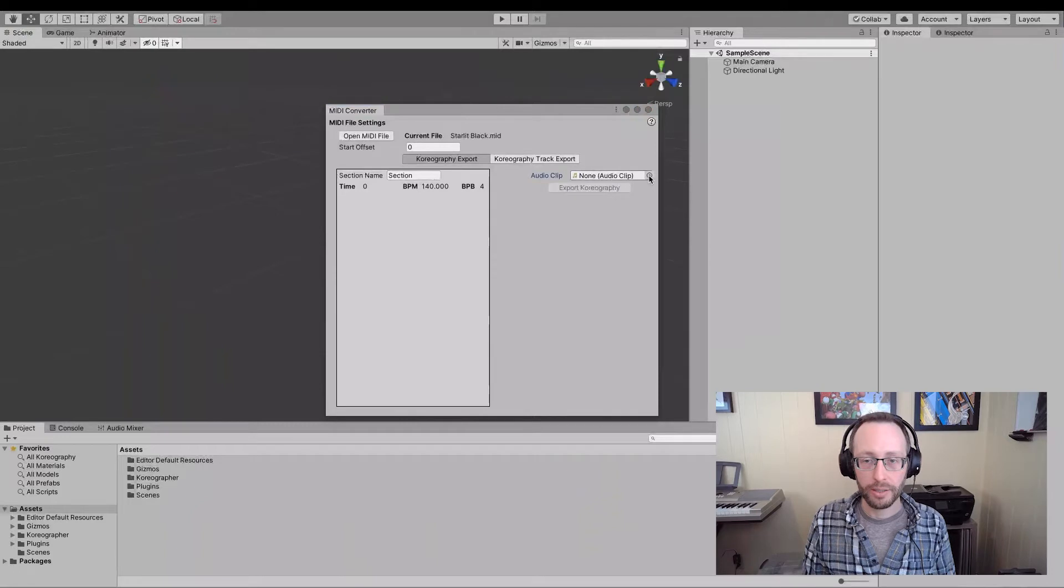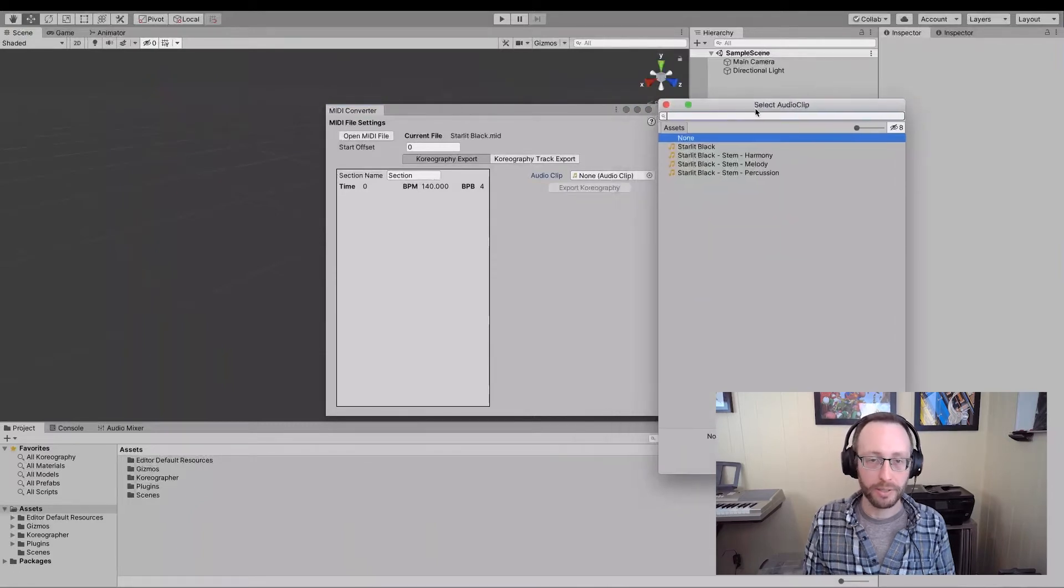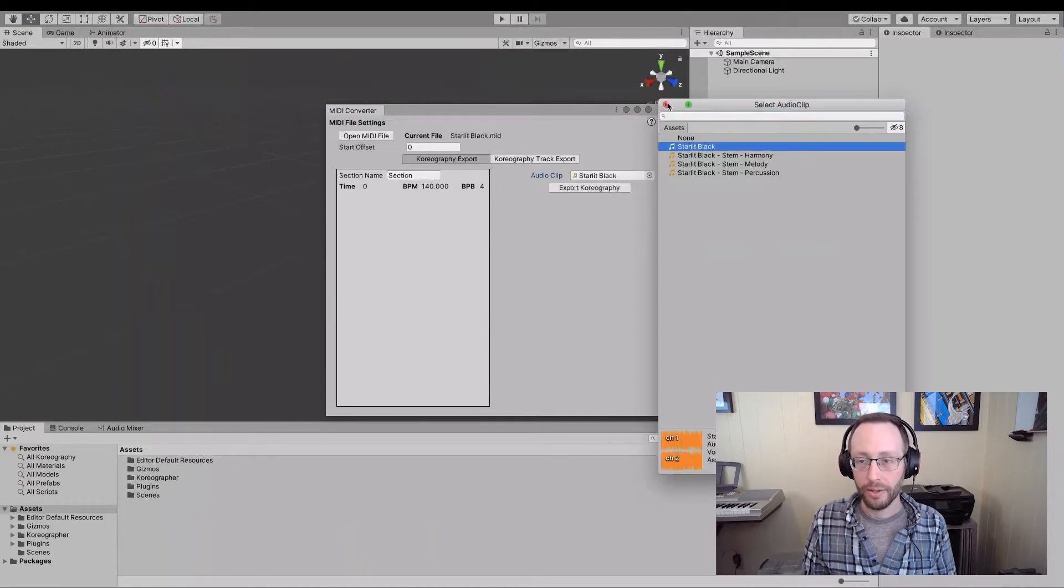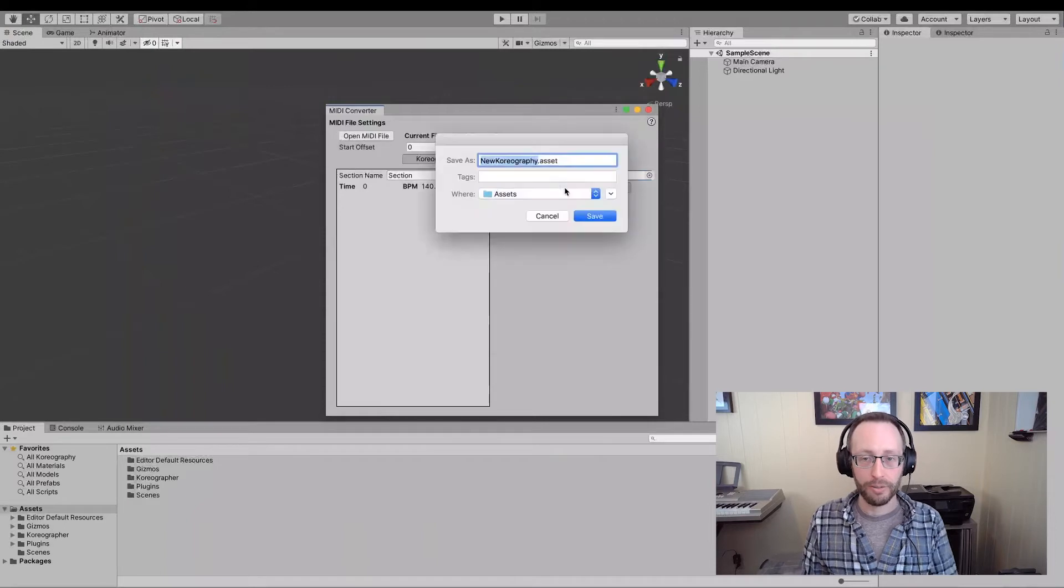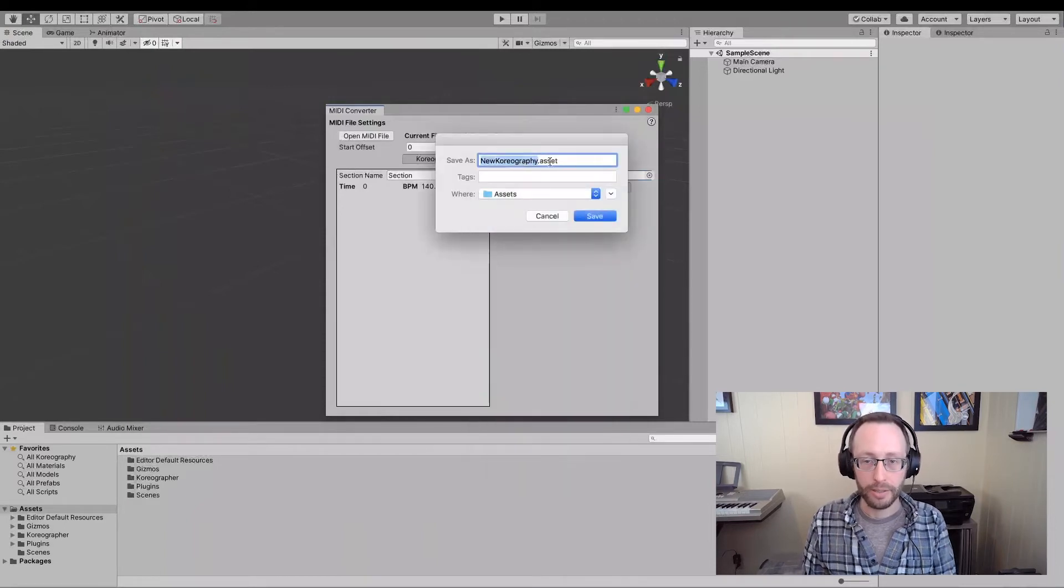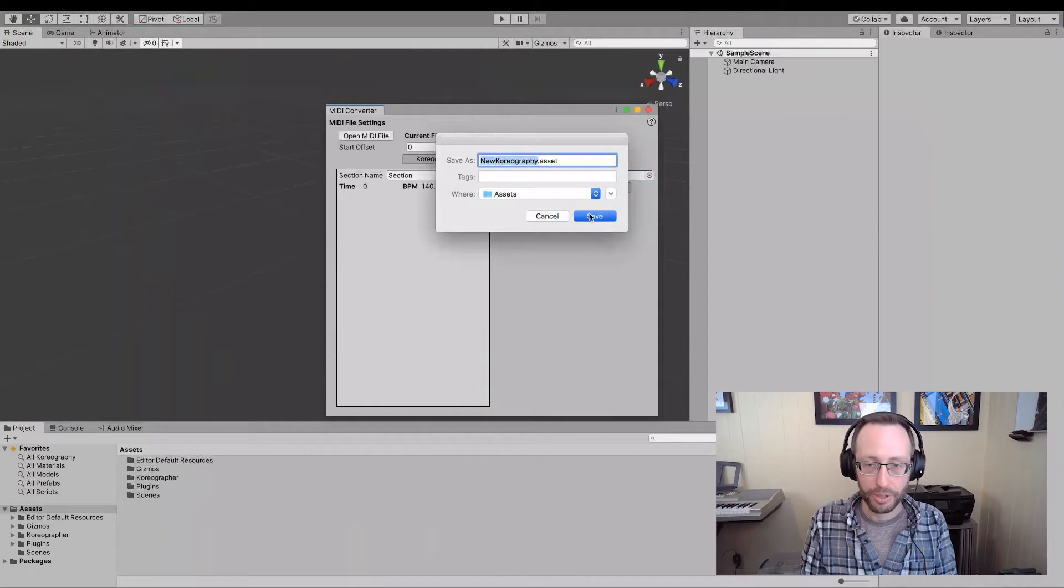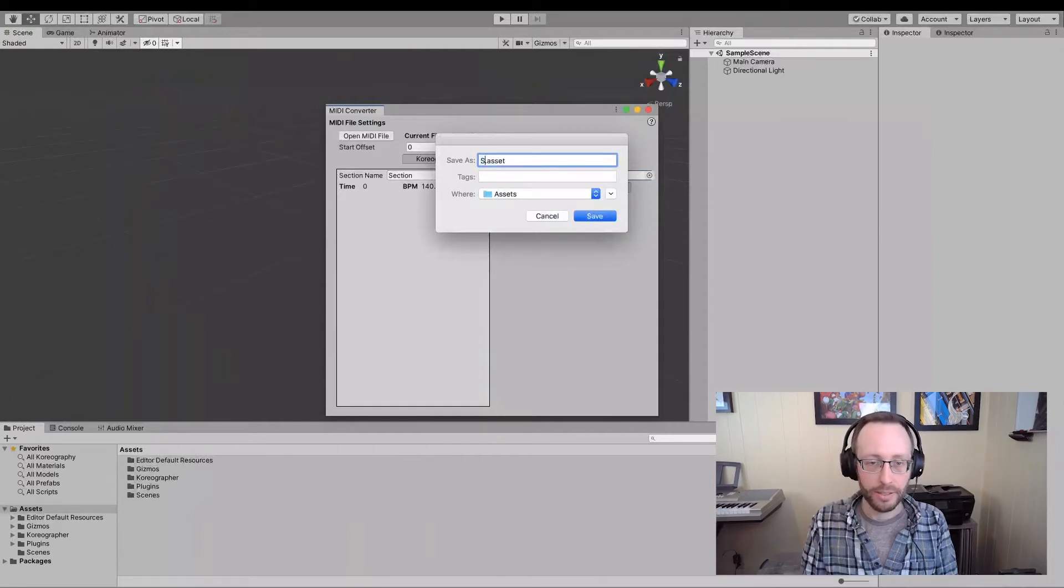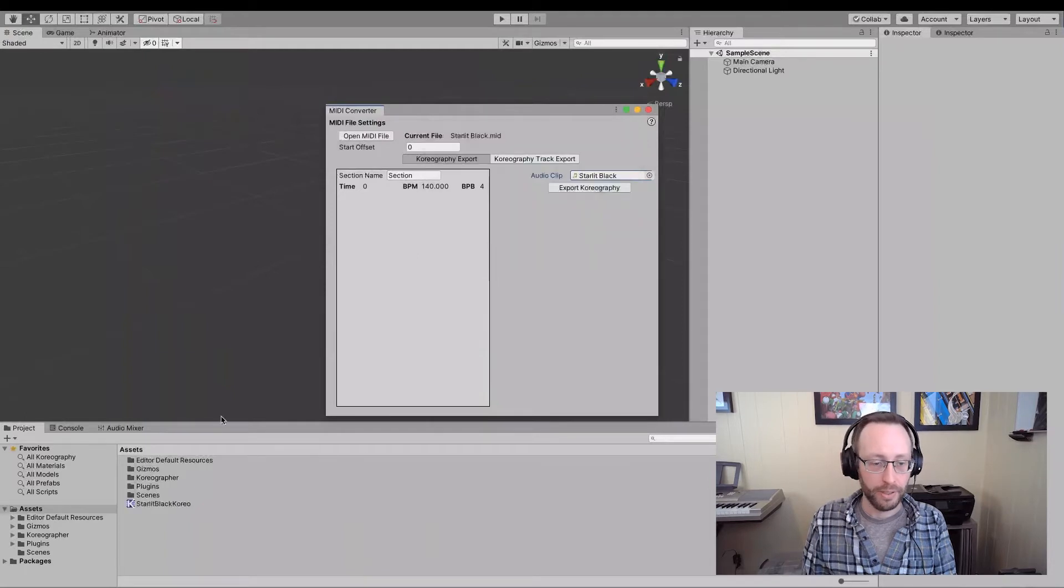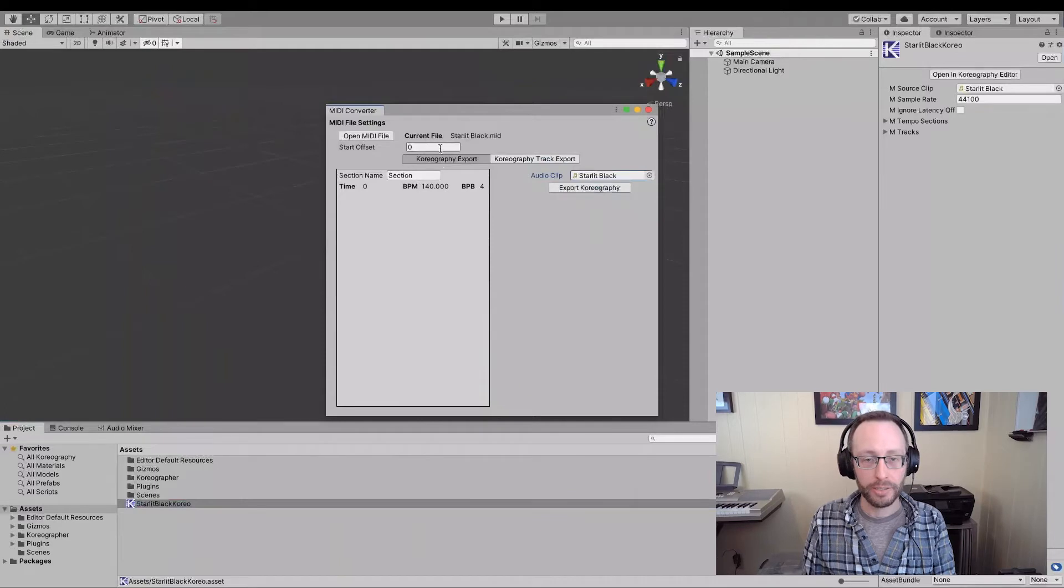Let's open up a new audio clip here. And we're going to, because this is the starlit black demo, I'm going to pick the starlit black track. Now that I have that, I have the ability to export choreography. I'm going to come up in here and I'm going to say, put it in the root there. Let's call it the starlit black choreo save.